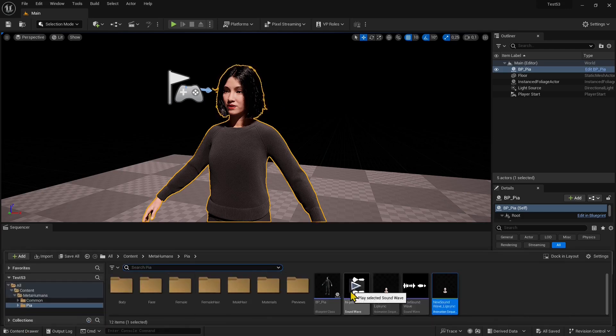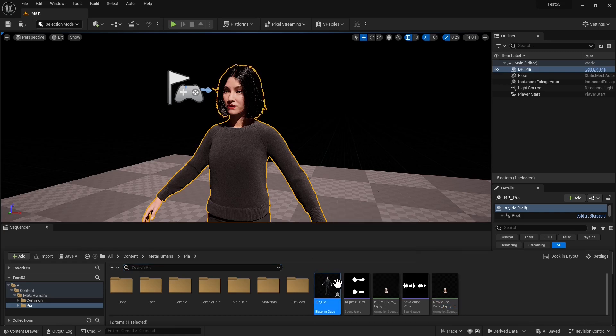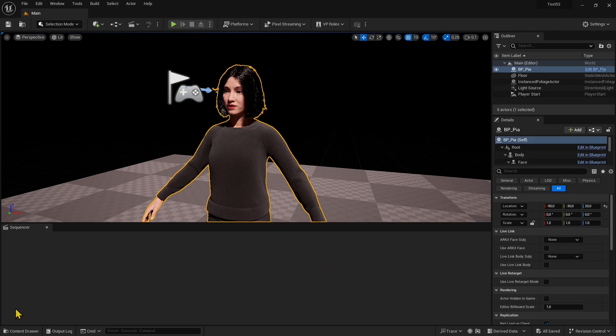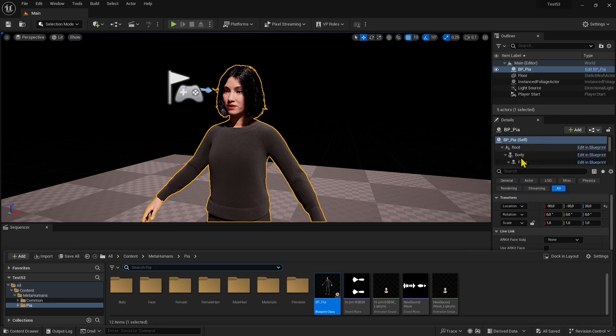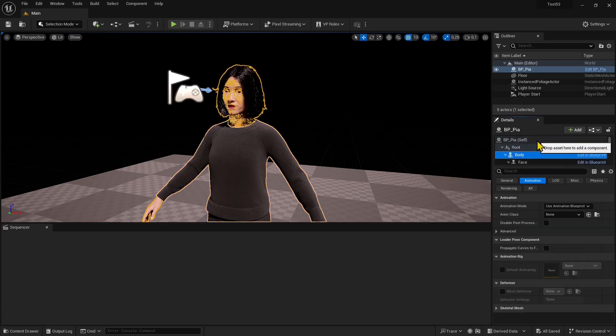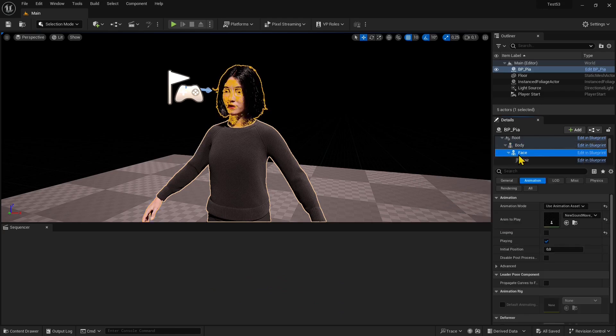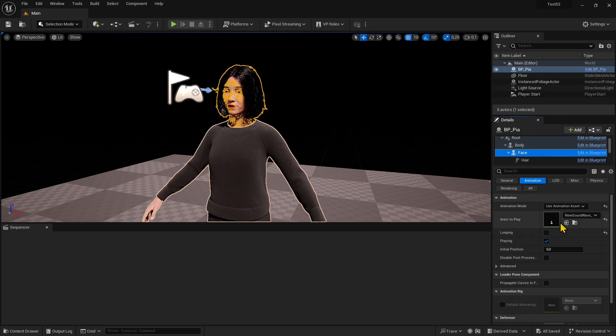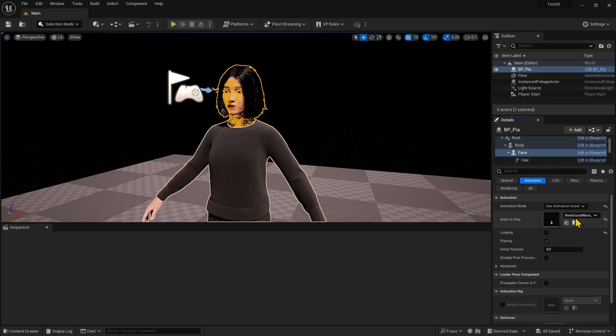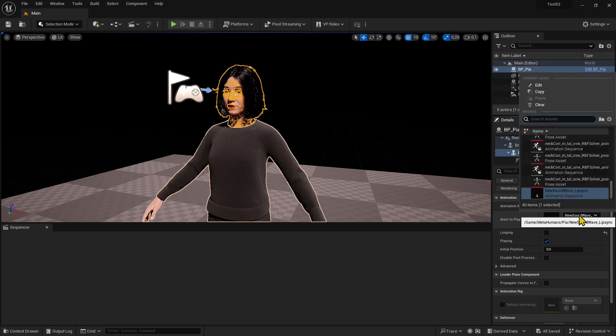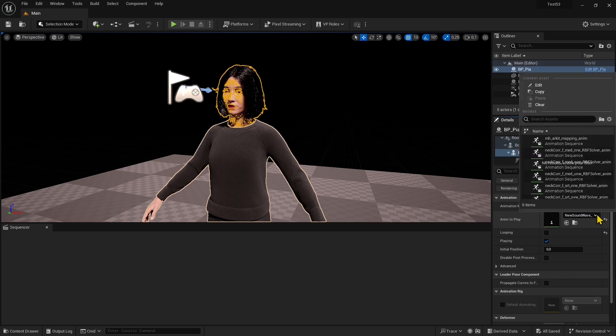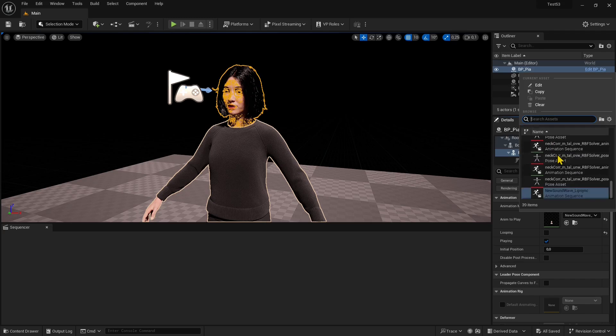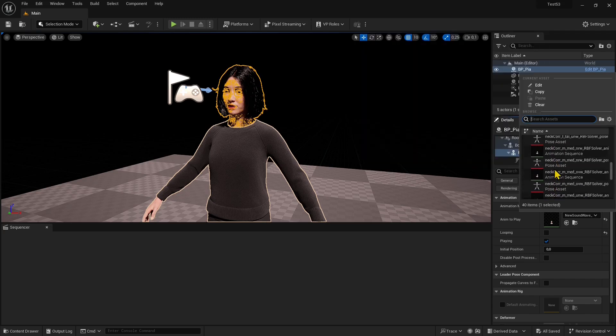Open the content drawer. This is our blueprint from the MetaHuman creator. If I select this, you see it has a body skeleton for the movement of the body and a face skeleton for the movement of the face. This is the one we want when animating the face using an audio file. I've already applied an animation here. You can change it anytime and apply others from here. I'm going to clear this out to show you how it works.